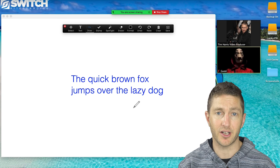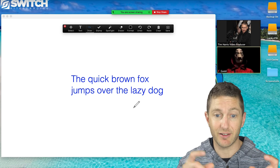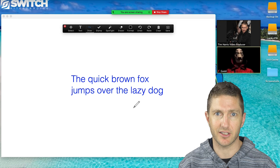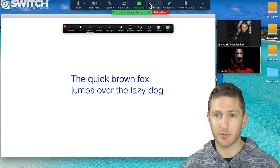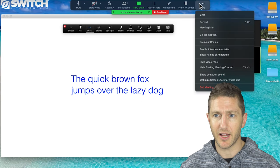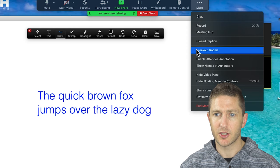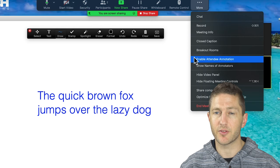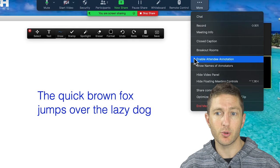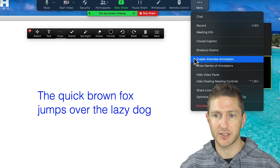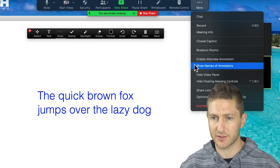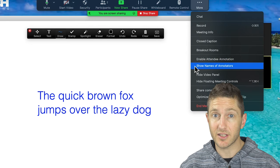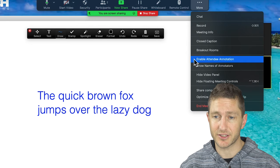And to do that, I've invited another dummy participant into the meeting and have some sample text there. So let's go up to the menu screen at the top, choose more, and now you have a number of options. Specifically with the annotation tools, we have enable attendee annotation and show names of annotators. So let's click enable attendee annotations.